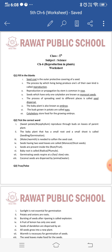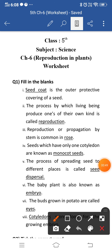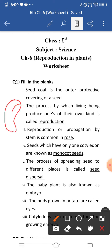Let's start with question number one, which is fill in the blanks. The first question is: dash is the outer covering of a seed. When we studied the structure of a seed, we learned that the outer covering is known as the seed coat. So seed coat is the outer covering of a seed, which protects the embryo present inside the seed.